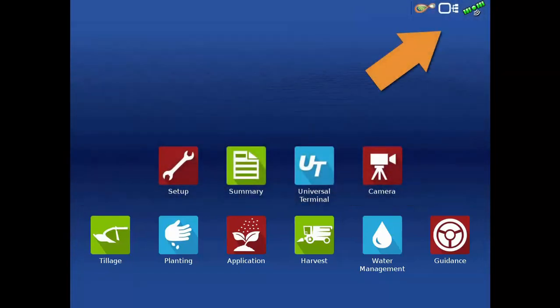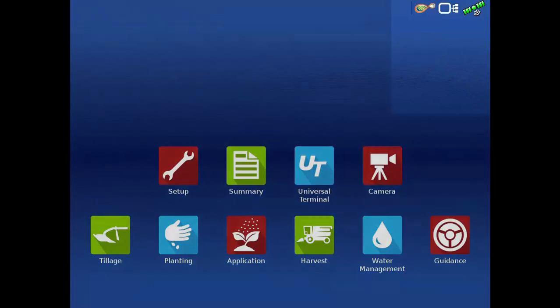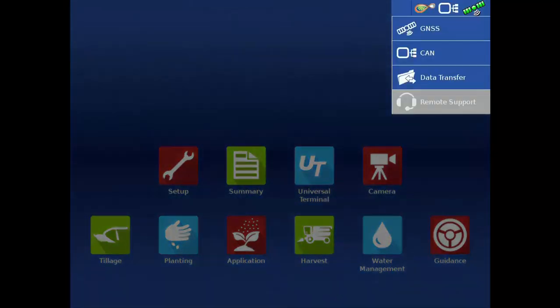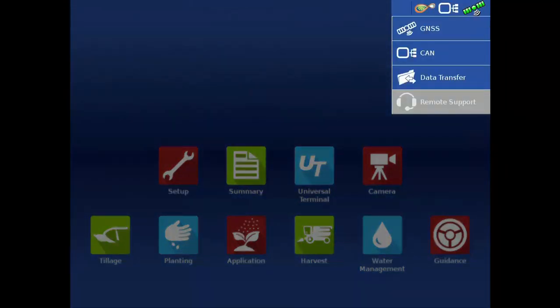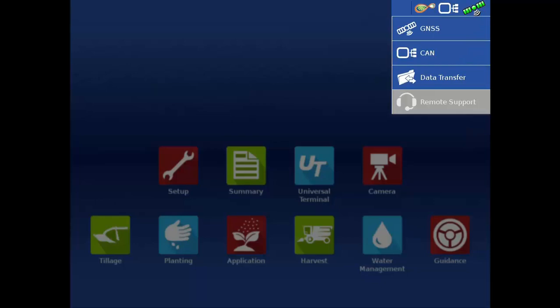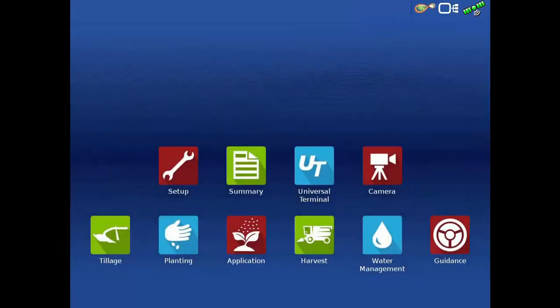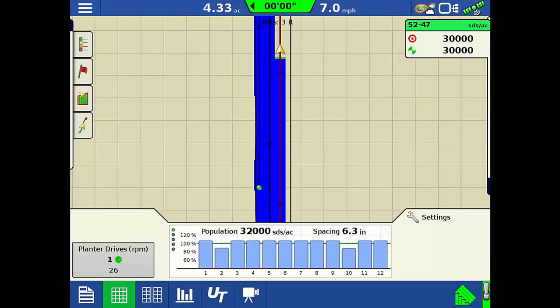The Status Indicator button gives you quick information about your GNSS signal, connection to CAN modules, and the Agfinity data transfer and remote support features. Now let's jump to the Mapping screen to show you what else the InCommand 1200 can do.